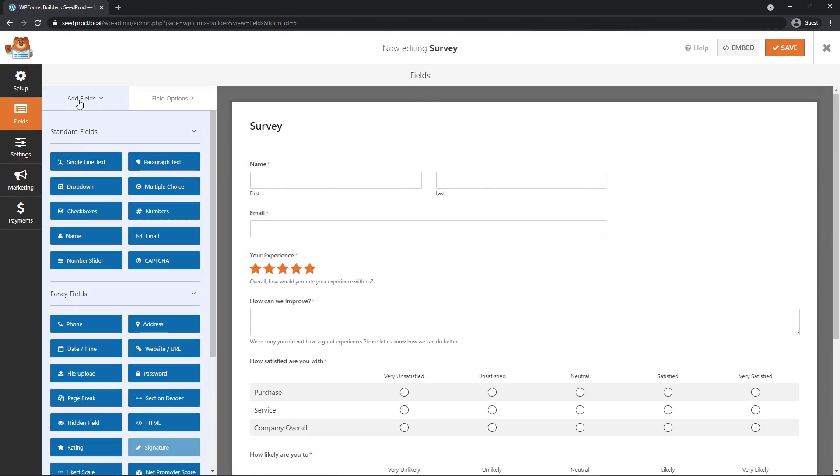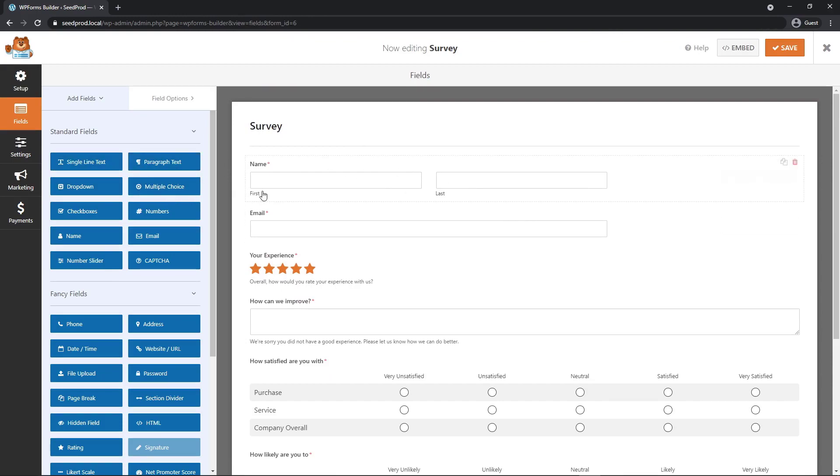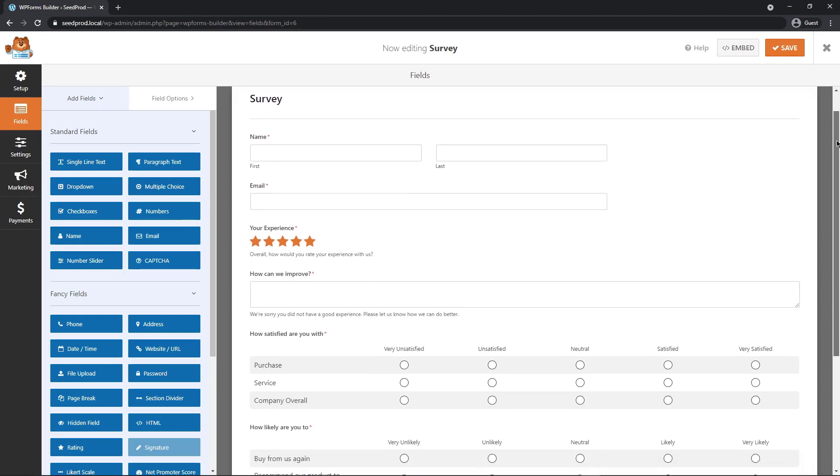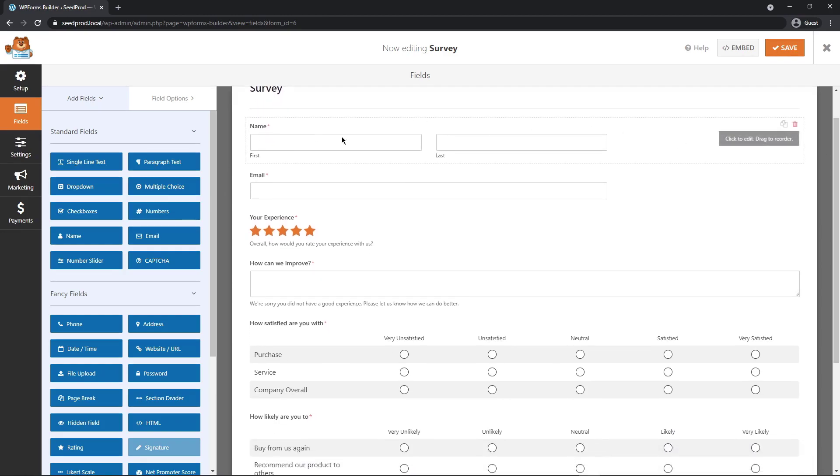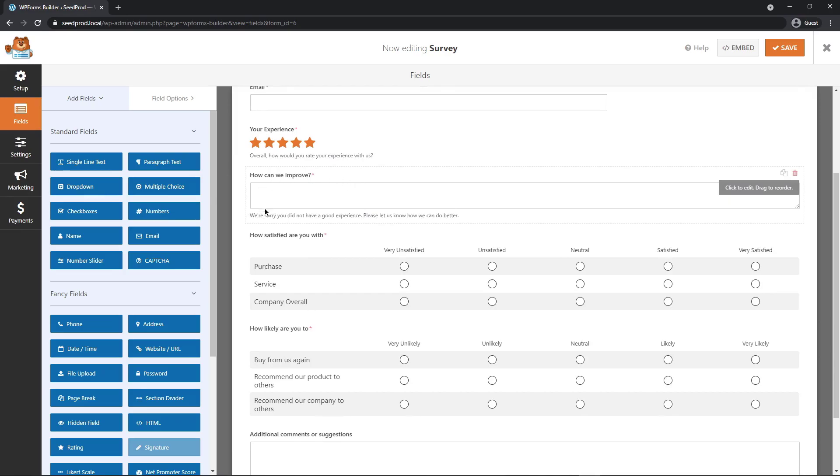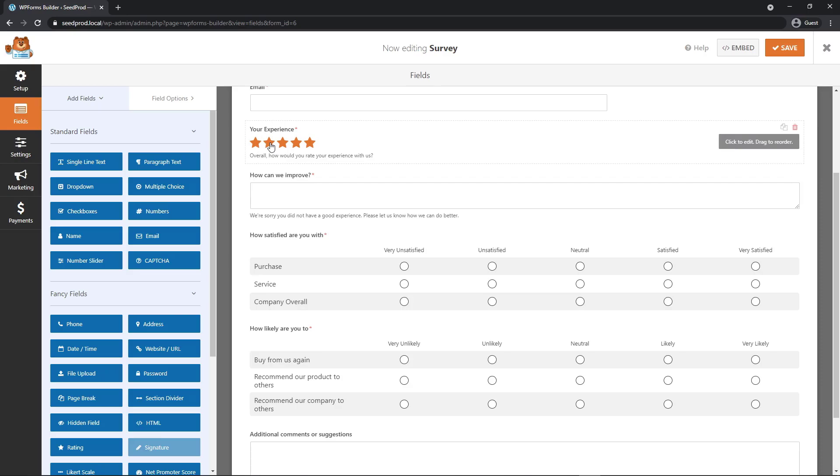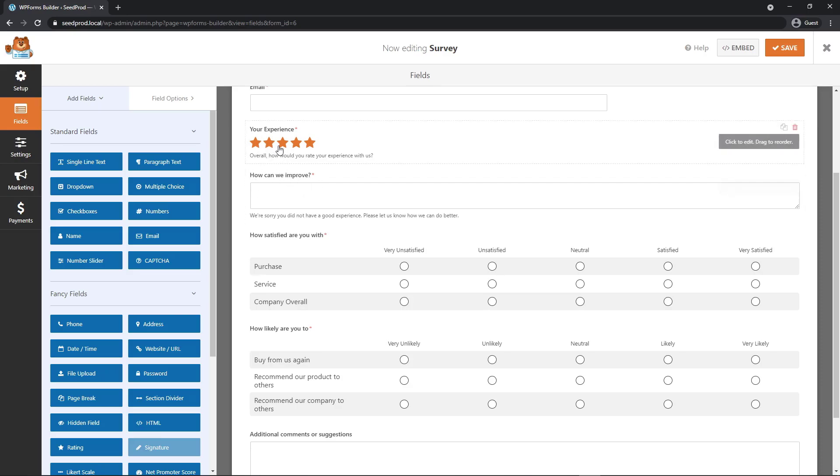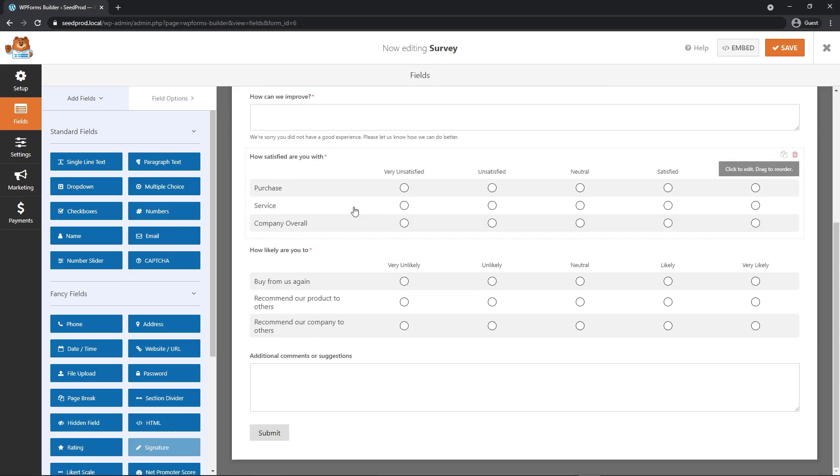On the left-hand side, we have our fields. And these are fields that we can drag and drop into our form and add them and edit them however we wish. So in this example, we have our name, we have our email, we have a rating. We have a dynamic box here that will take some feedback from people. So if this is a one or a two, this will show this box. If it's a three, four, or five, this box will not be visible.